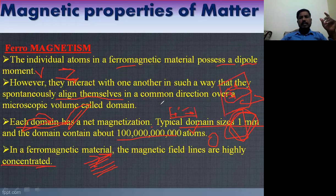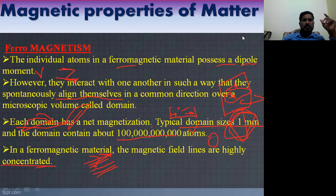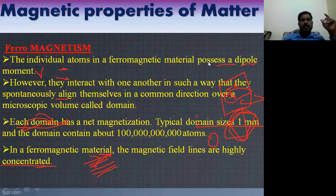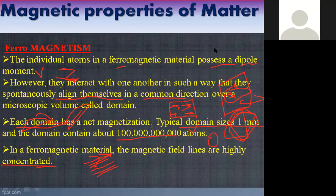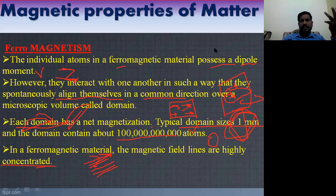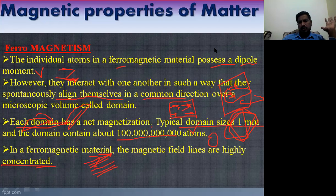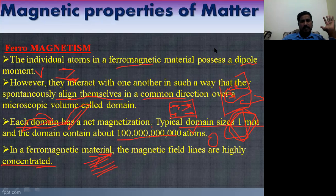So we have now discussed the three types of magnetic material. Next class there is a long answer question we are going to discuss. We will cover three long answer questions over the next few classes, and with that the chapter will be about 50% complete within next week.